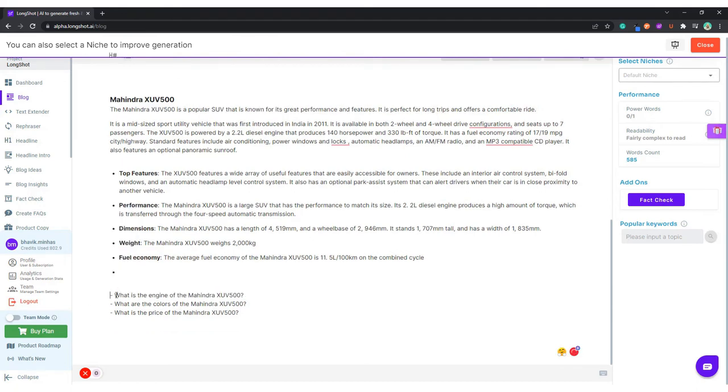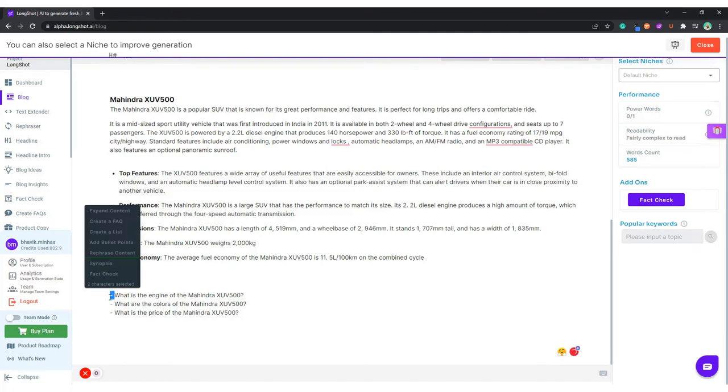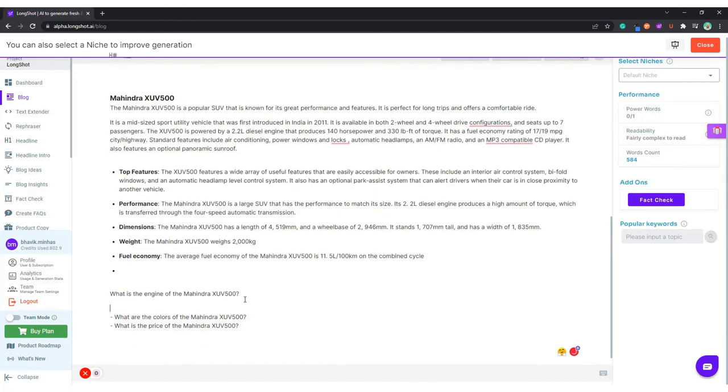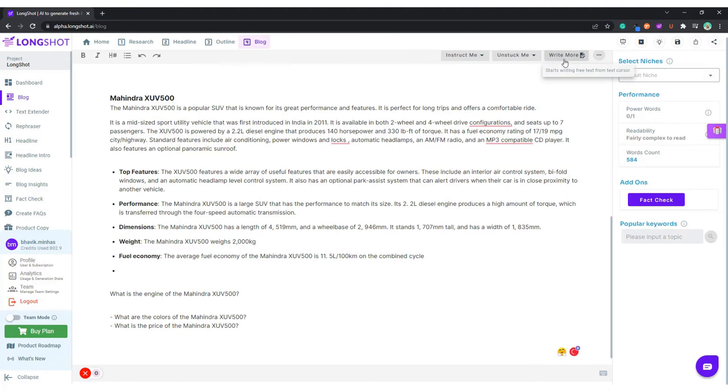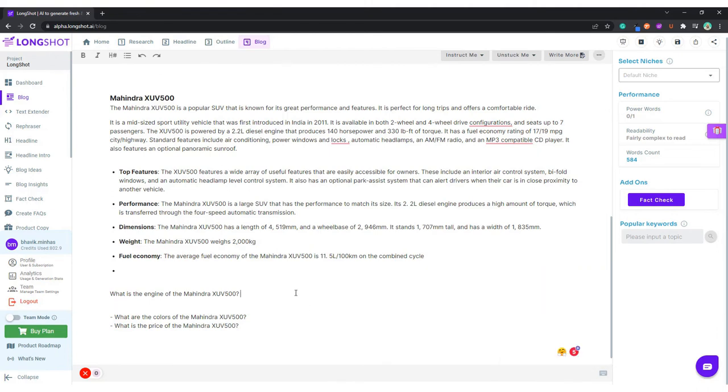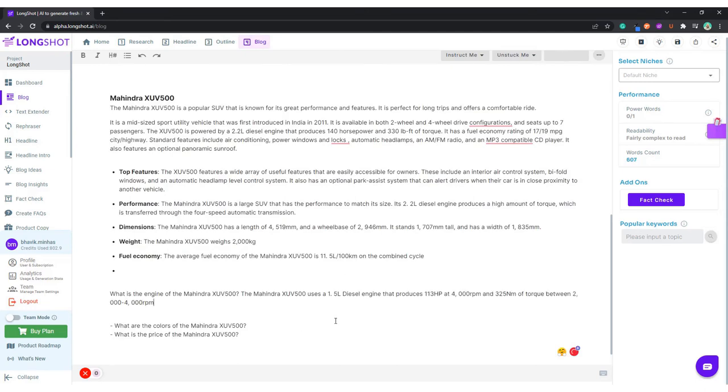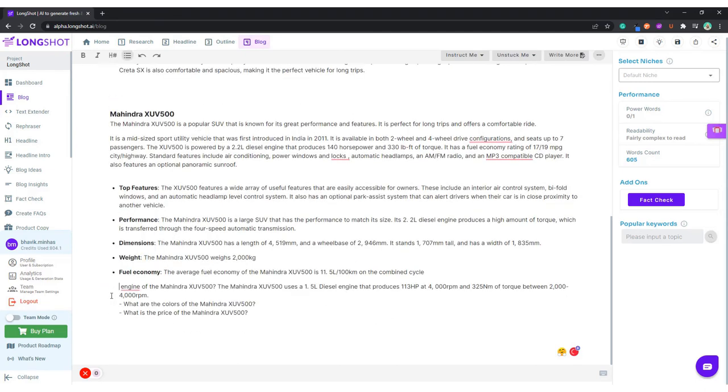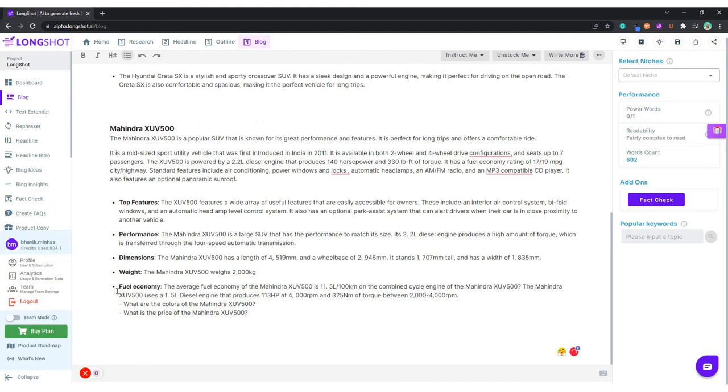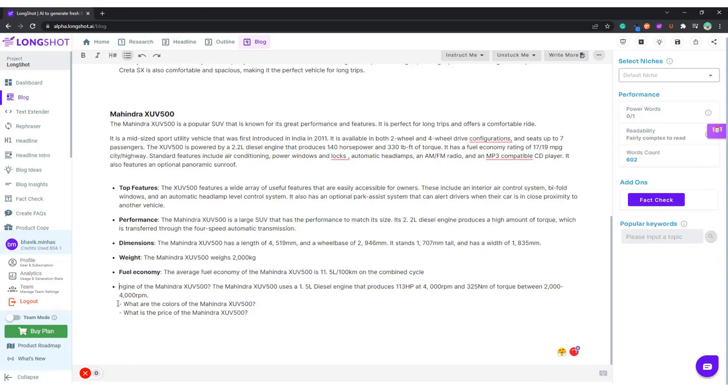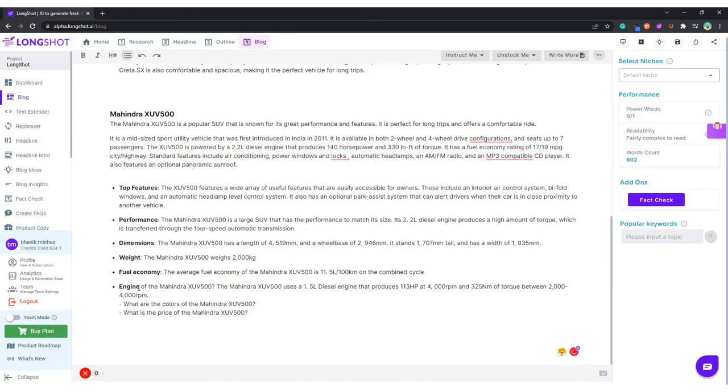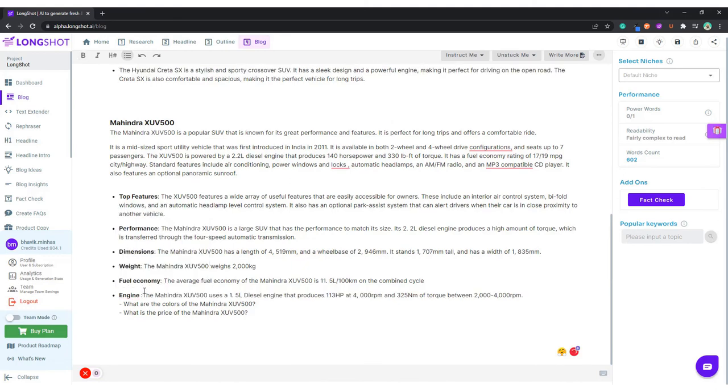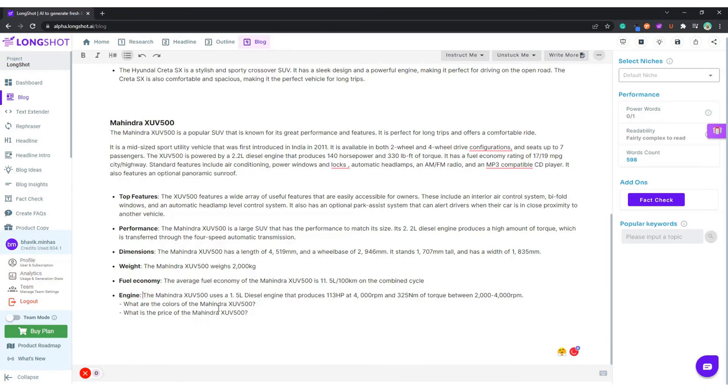No, let's remove this completely. Resale value, not interested. Engine, now that is something which is important. Let's see what the AI has to write about that. Now I'm using the write more feature. What you can also do is we have the keyboard shortcuts over here. I'm using the write more feature, so Control Q is also an alternative. Control and Q. Let's use this. We write something about the engine. Engine we have here. Bold.